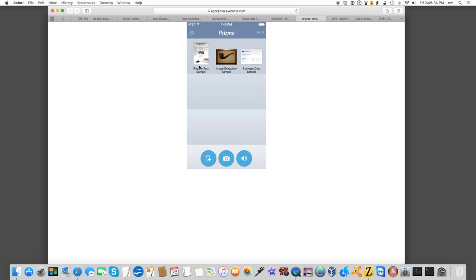On iOS, to do the same thing, I've used an app called Prizmo. Again, hover your phone over the picture, take the picture, and it'll read it back to you.